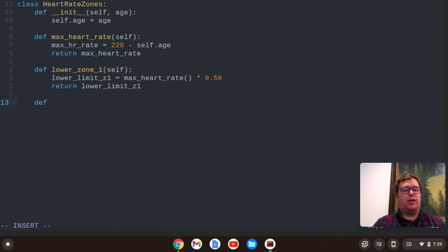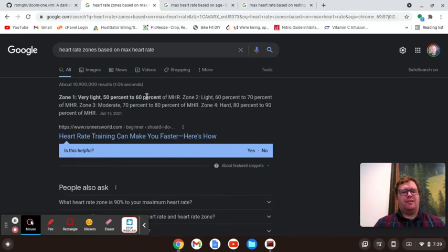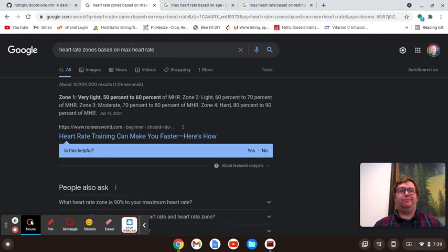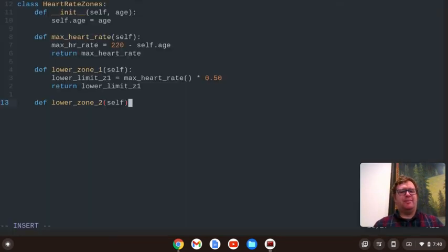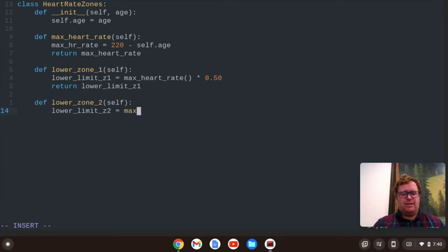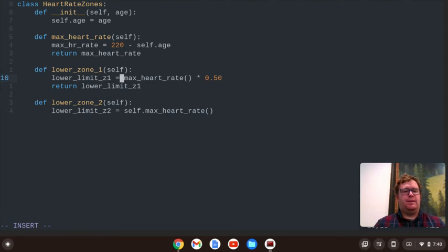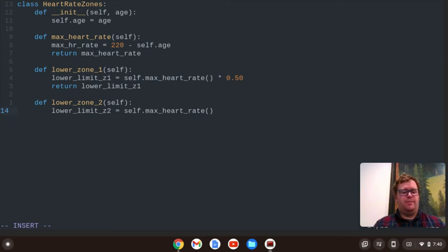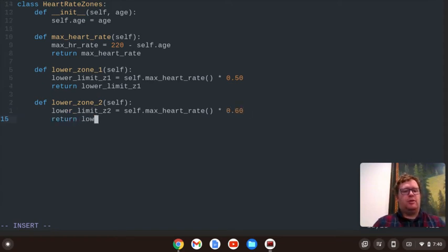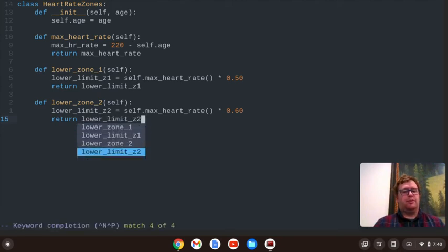Now we're going to create a function. Let's call it lower_zone_2. So that's going to be 60% to 70%. I'm going to say the lower_limit_zone_2 equals the max_heart_rate, that function. And we've got to do self because we're using the results of a method for another method in the class times 0.60, and then let's return the lower_limit_zone_2.